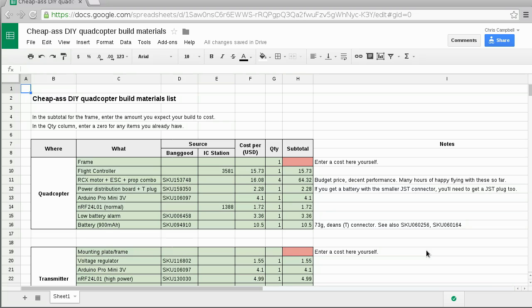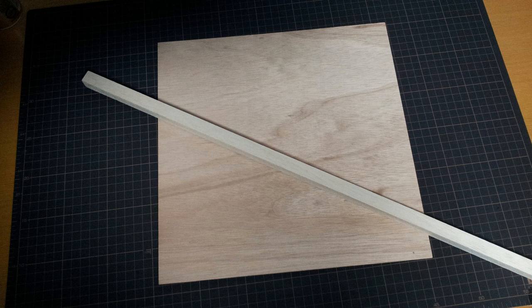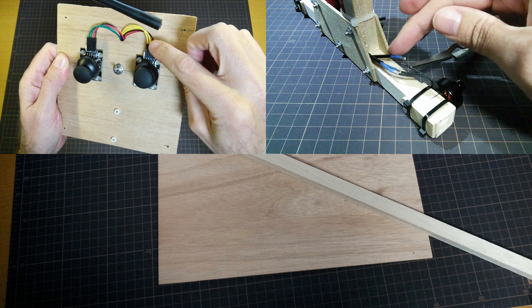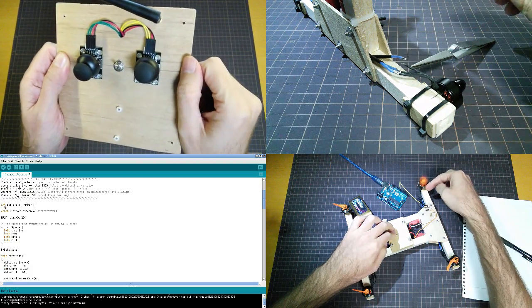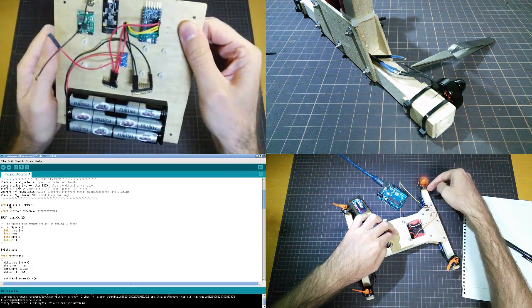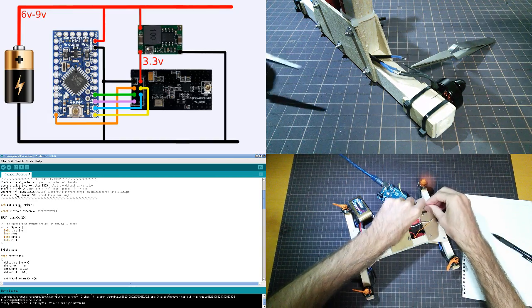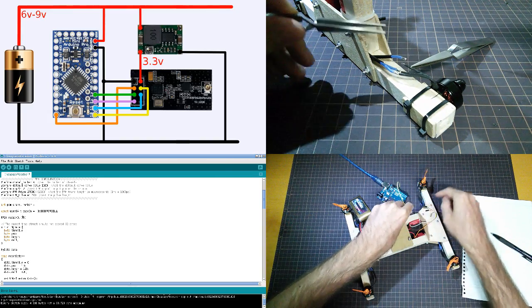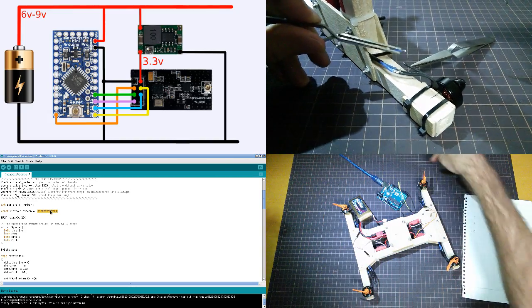You may notice that there are a couple of cells left empty in the spreadsheet. That's for you to enter the estimated cost of the frame that you want to make or buy. I managed to make both the quadcopter and the transmitter box from this 30 centimeter square plywood and a one meter piece of balsa. So you're probably getting the picture by now that this series of videos is aimed at the do-it-yourselfer type who has some familiarity with Arduino already.